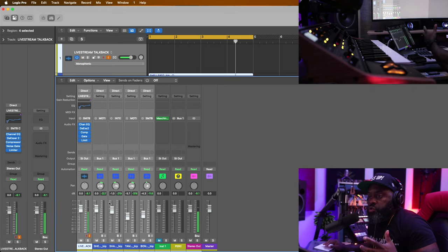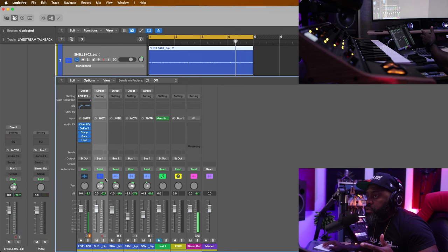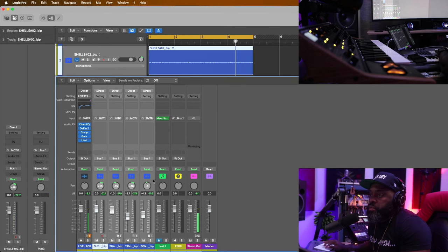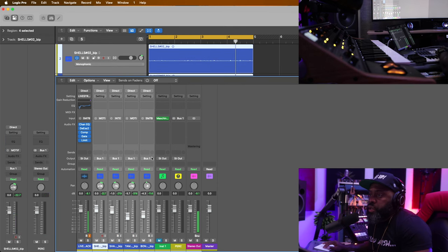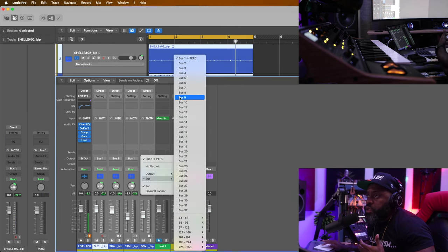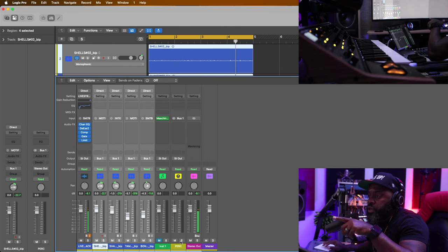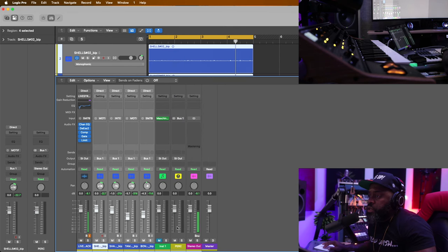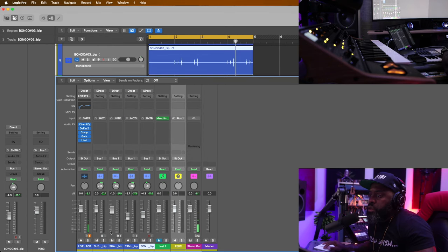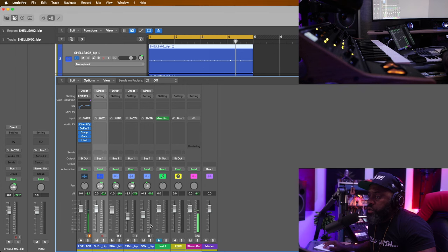Let's send all of this to one bus and then I'll process them together with compression to kind of glue all the elements together. So all I did was just group them all together, as you can see here on the mixer. Selected all of them, went to the output section and sent them all to bus one. It created this bus right here — bus one.